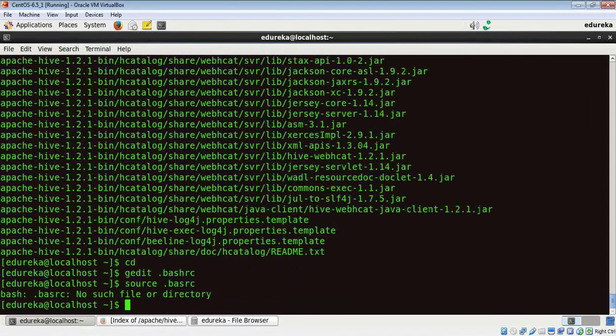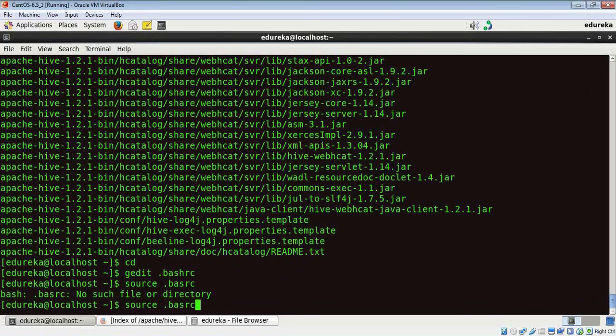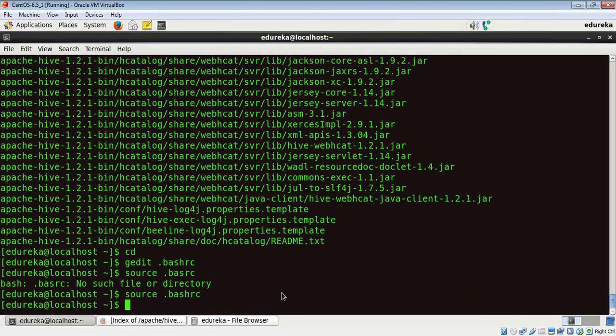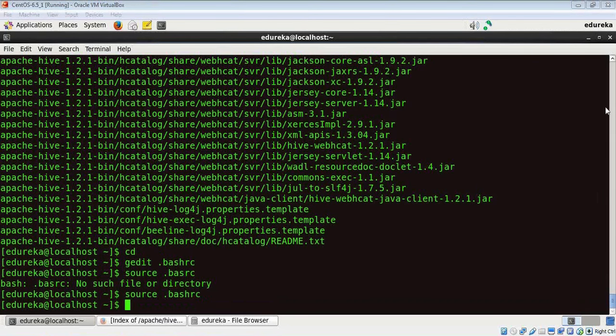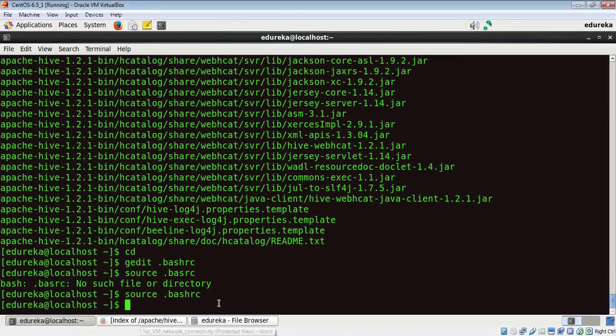Okay, now that I've updated the environment variables, I'll next create a Hive directory in my Hadoop file system.